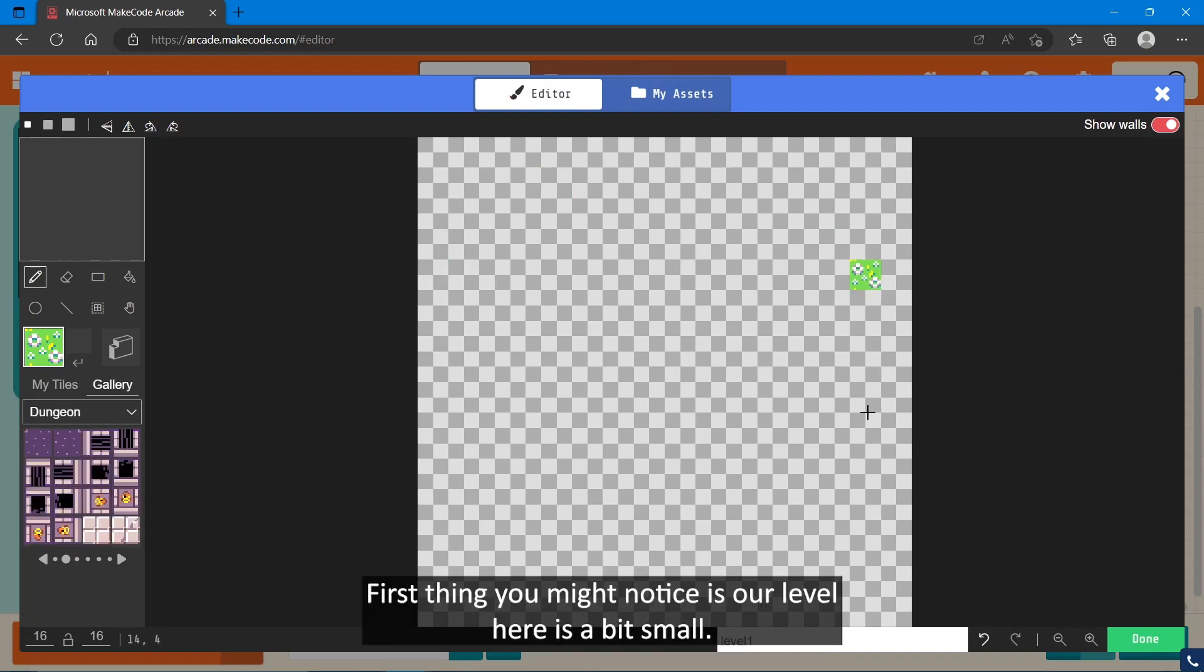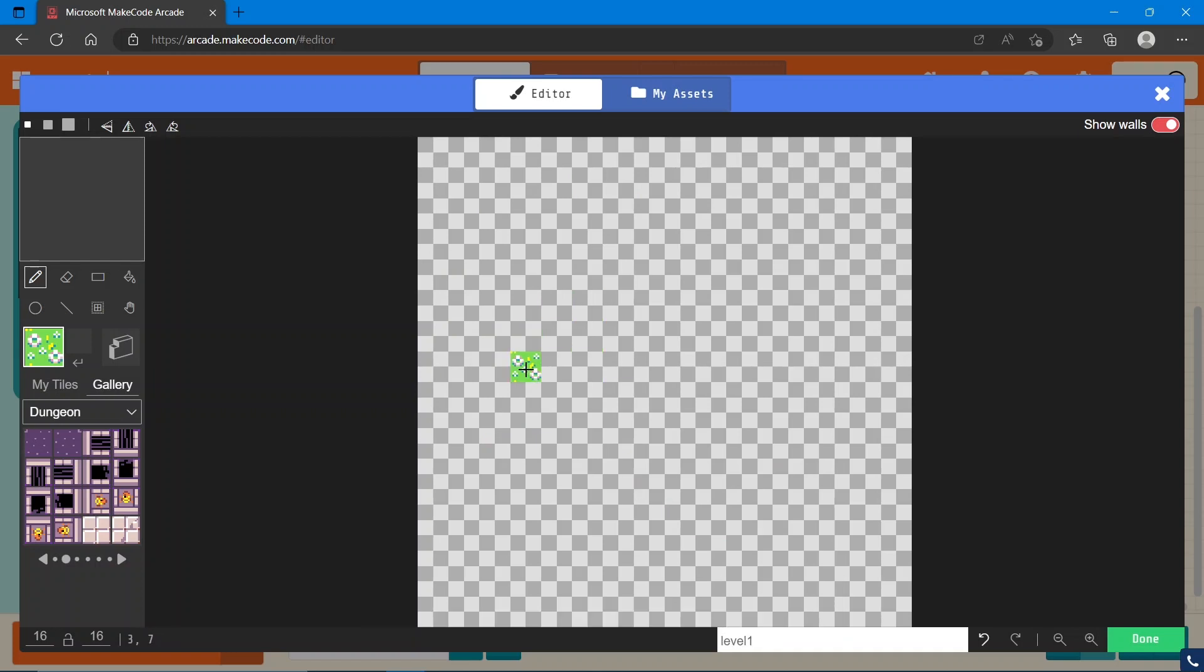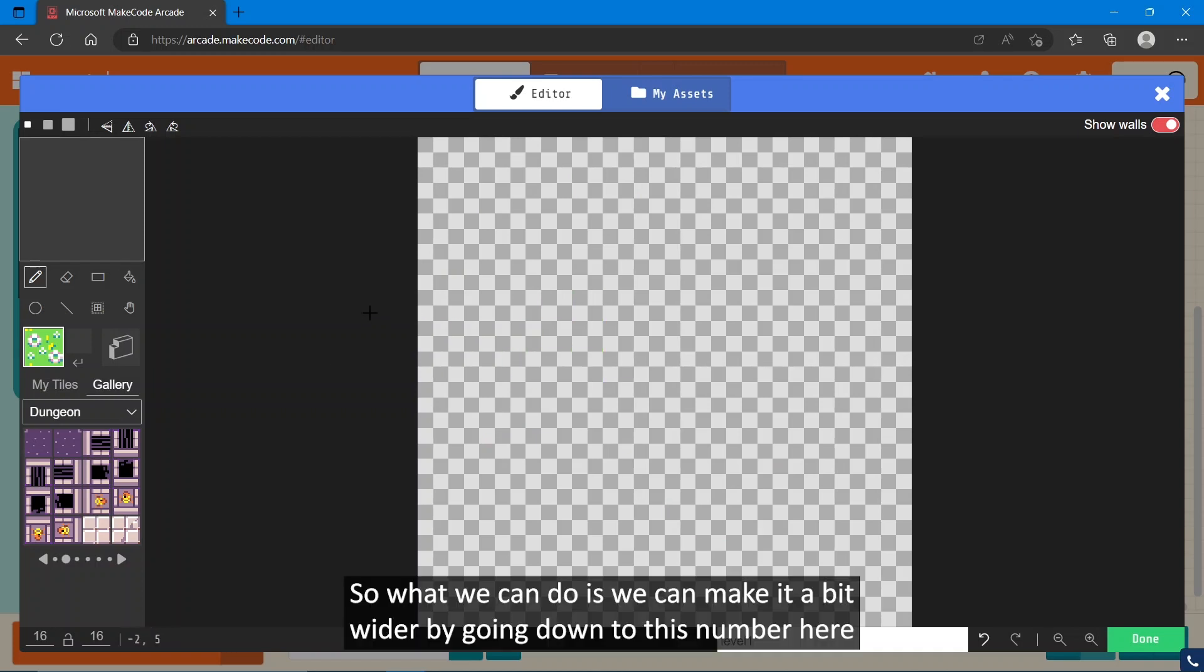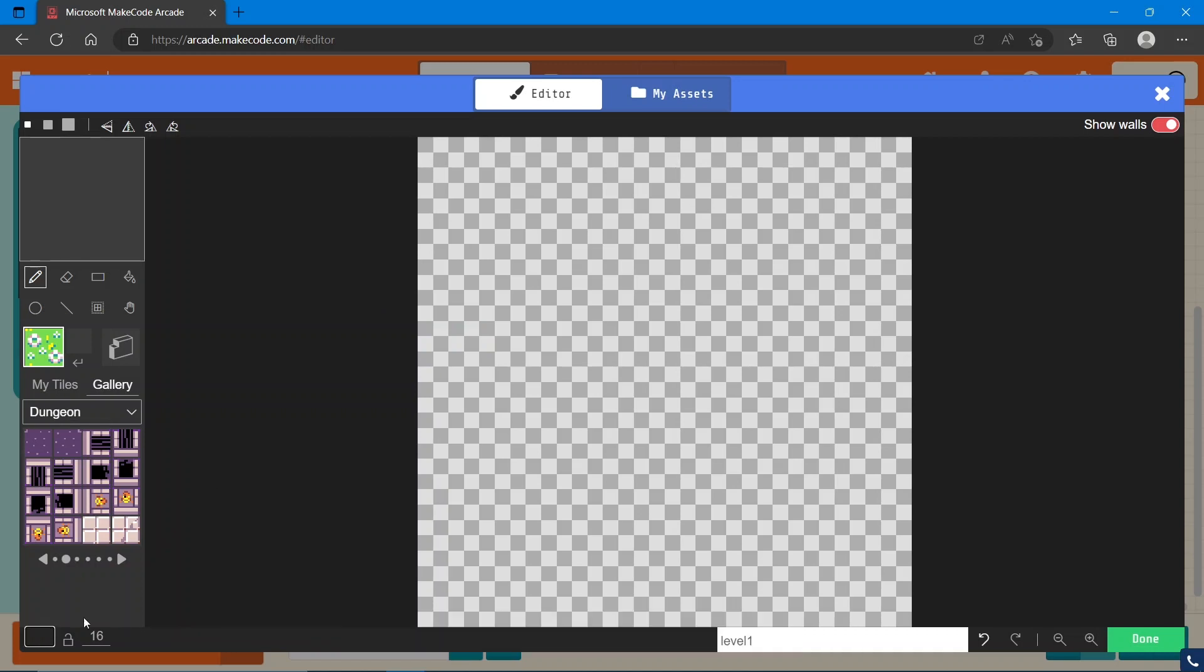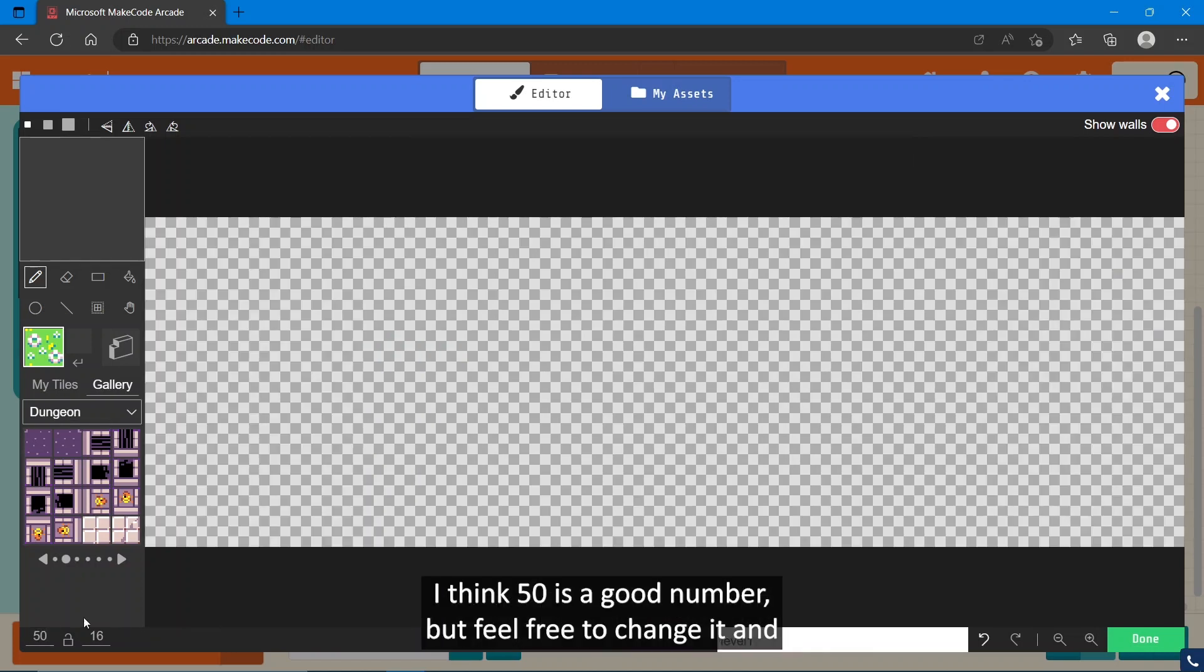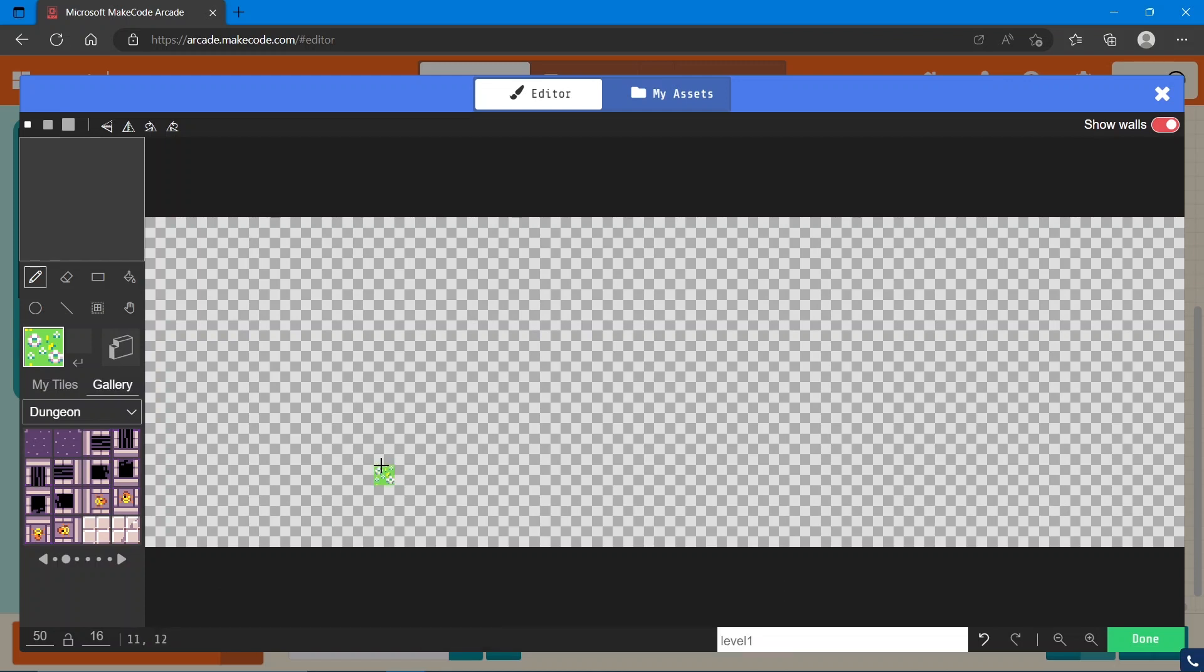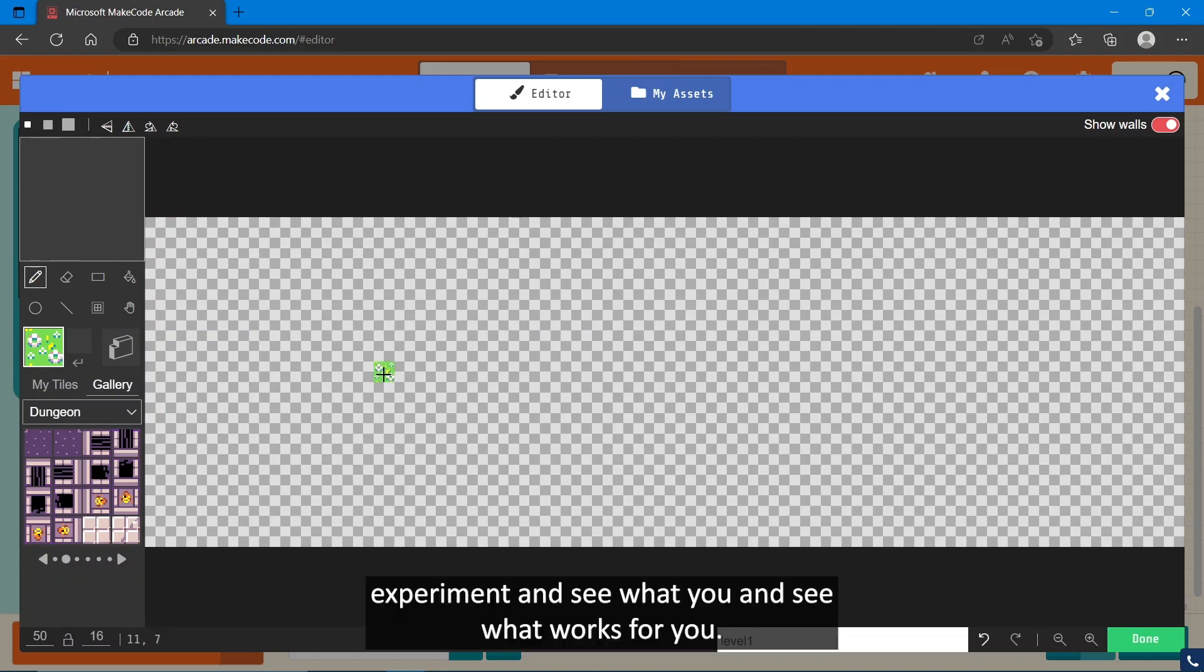First thing you might notice is that our level here is a bit small. So what we can do is we can make it a bit wider by going down to this number here and changing the number. I think 50 is a good number, but feel free to change it and experiment and see what works for you.